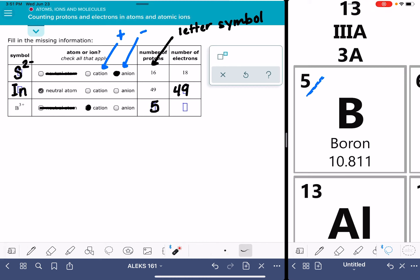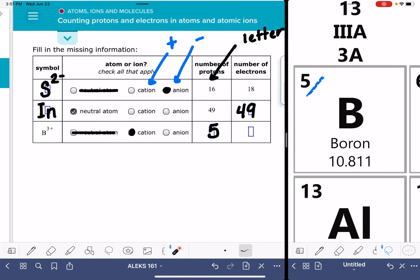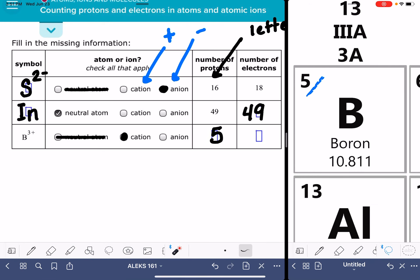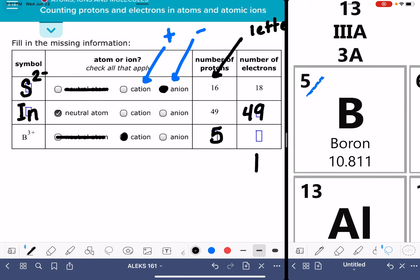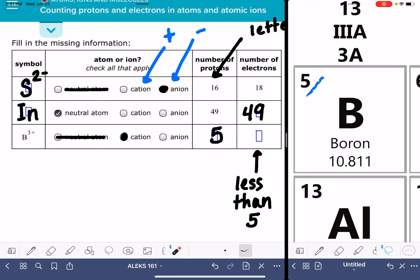And now we have to figure out how many electrons there are. The positive charge is telling us it's a 3 plus ion. So the positive charge is telling us that we have more protons than electrons. However many electrons we have, it's going to be some number less than 5. Again, that's because it's a positive charge. Positive charge means we have more protons than electrons.